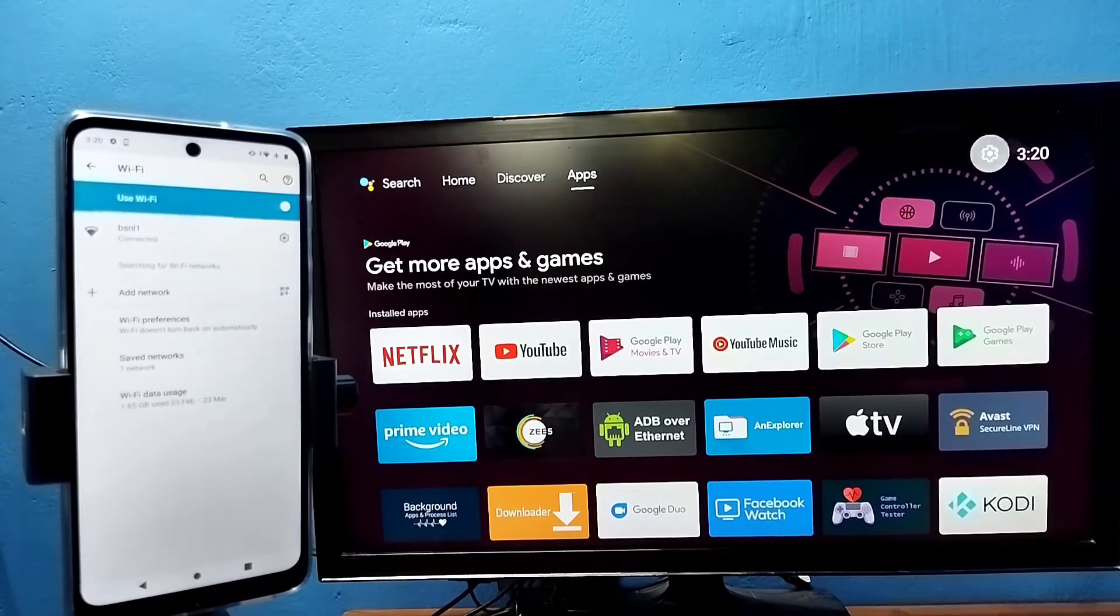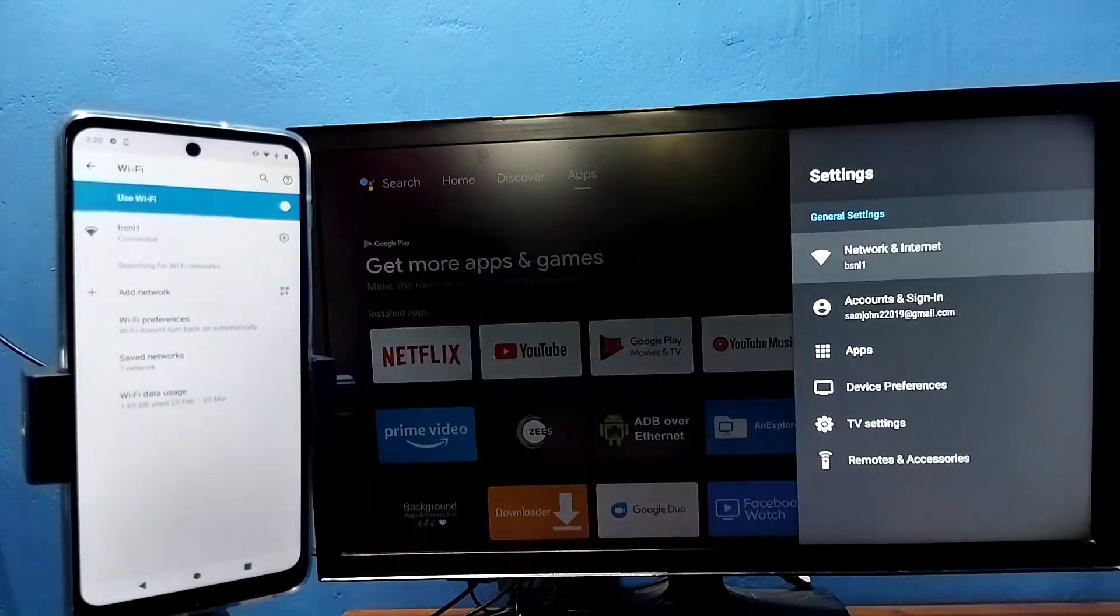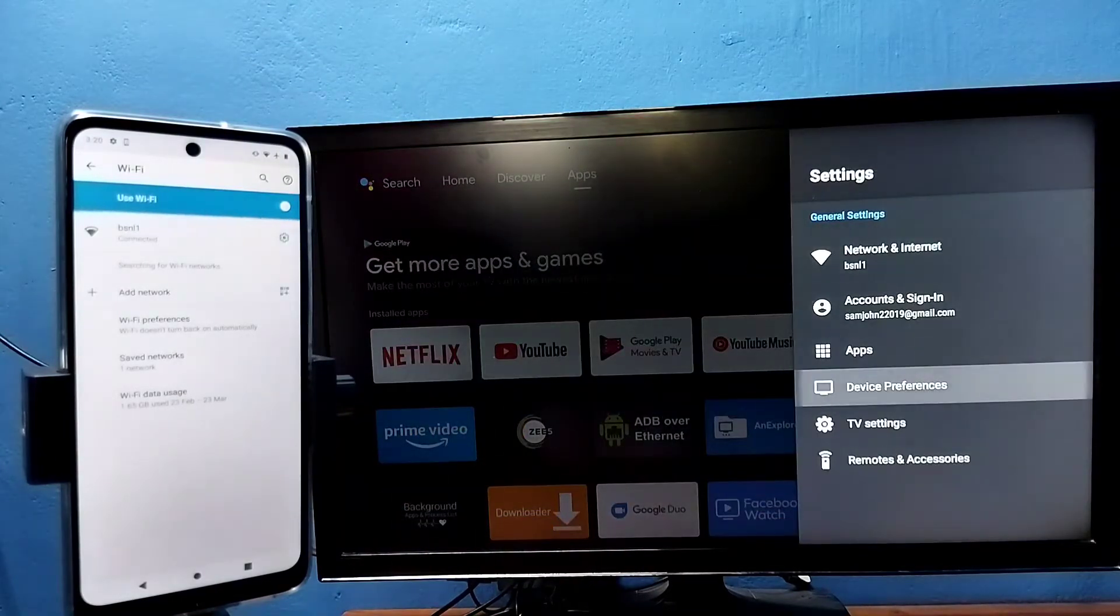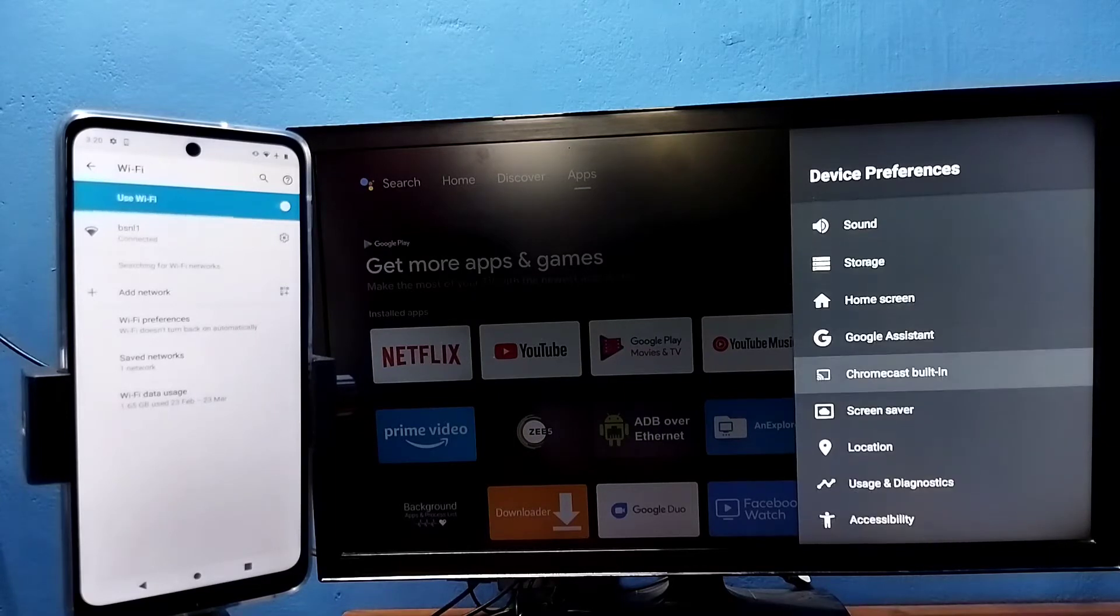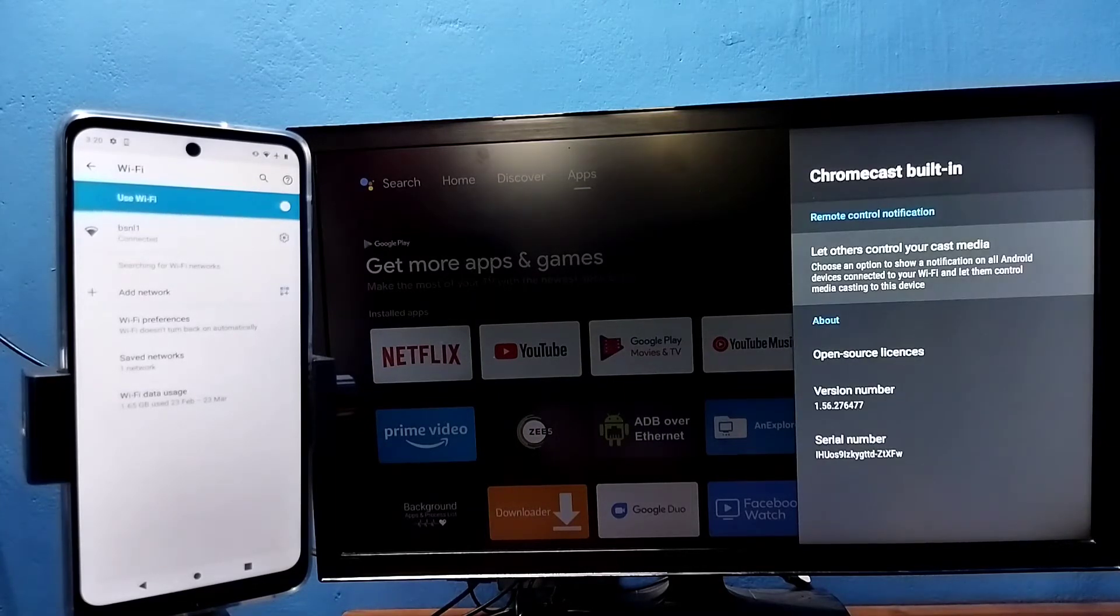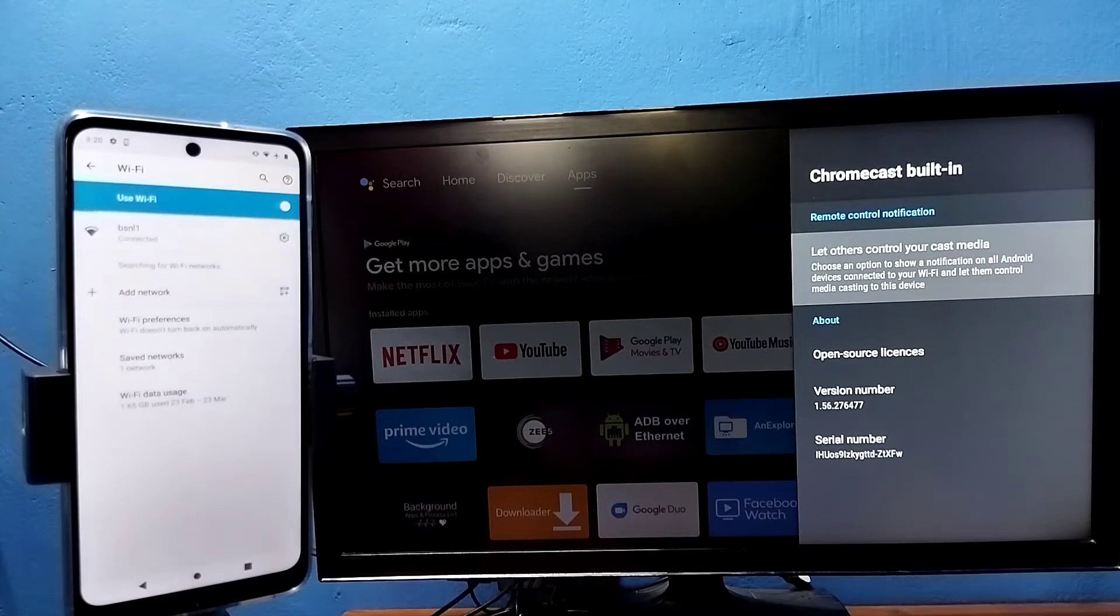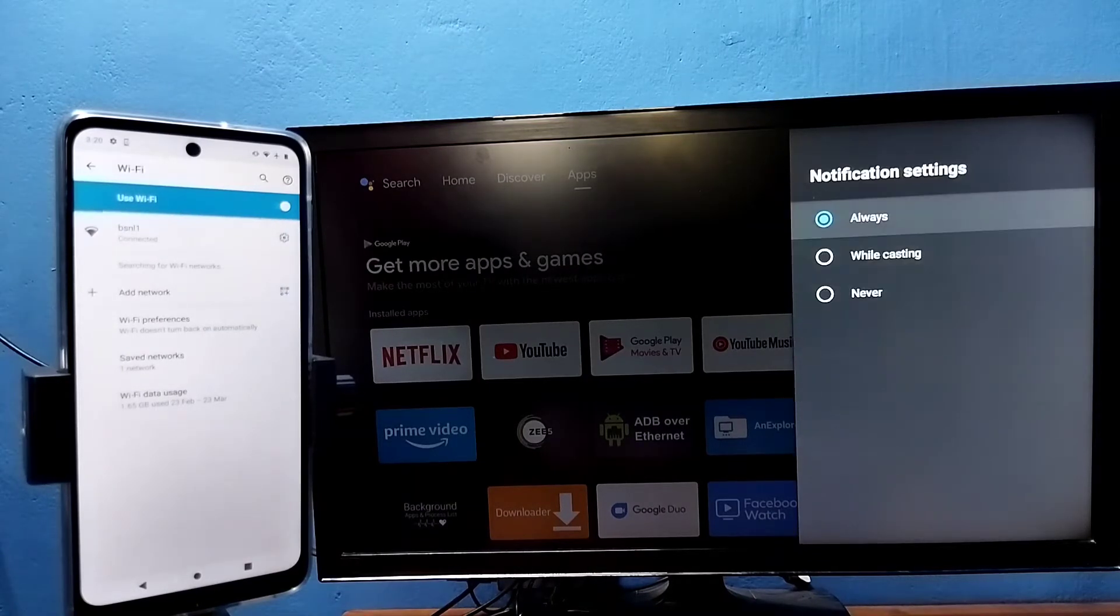After that, in the TV, go to settings, then select device preferences, then select Chromecast built-in, then select the control over cast media option. Here we need to select always. Just select always here.